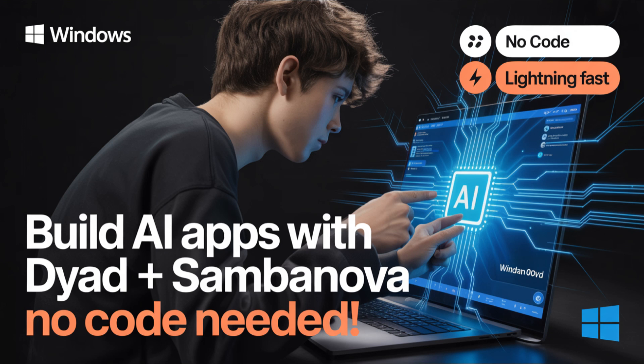Welcome to day 11 of 100 days, 100 AI automations. Today, we're diving into Dyad, a free, local, open source app builder that finally gets it right.